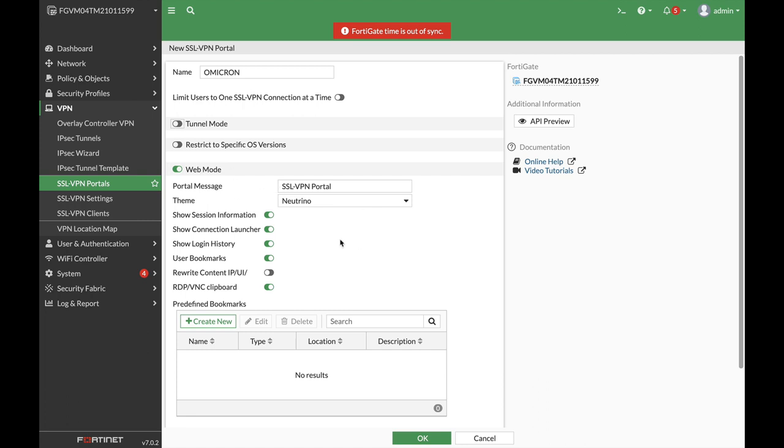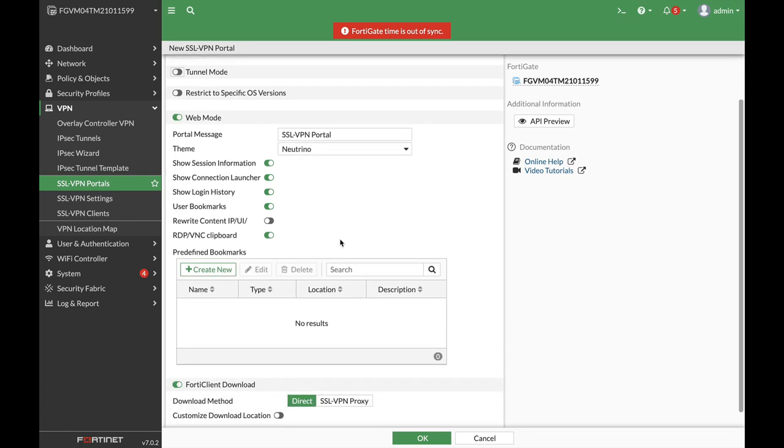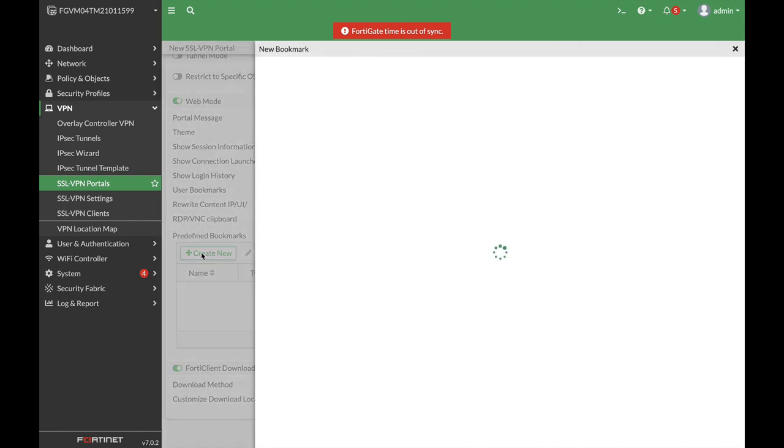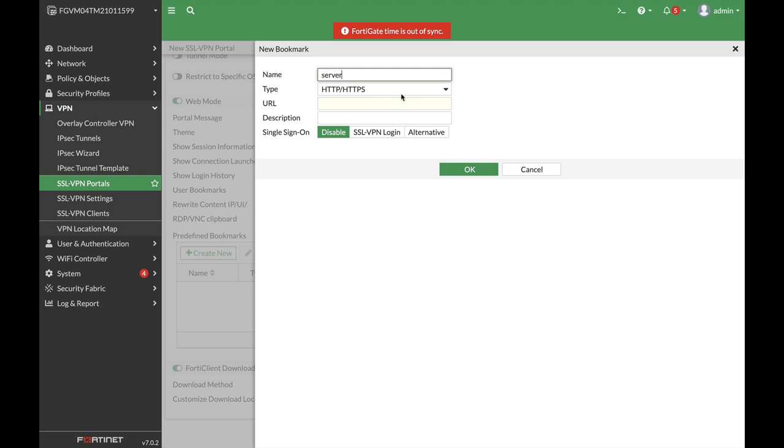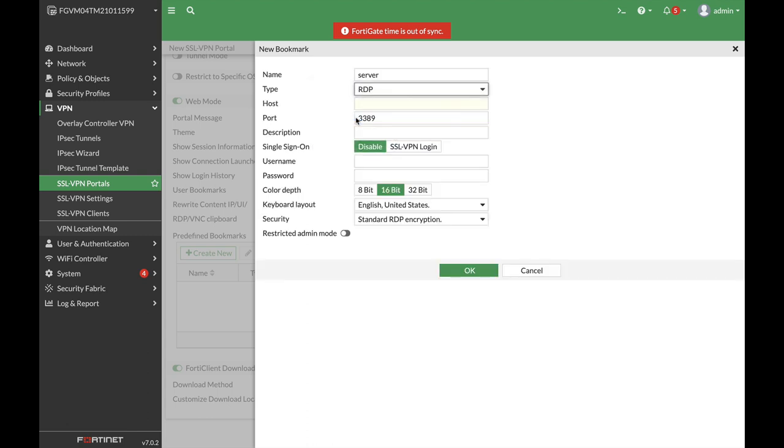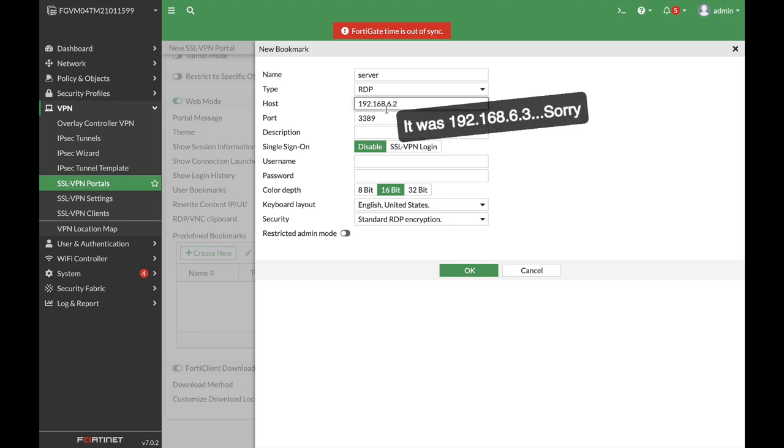So we have an SSL VPN portal. Let's use the same theme. Let's create the bookmark. So let's just name it our server and we will use RDP. There we have it. And our host is 192.168.6.2.